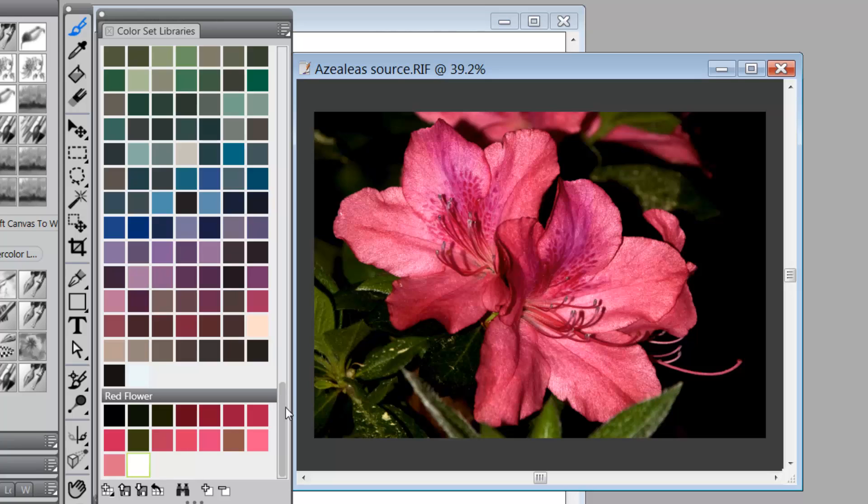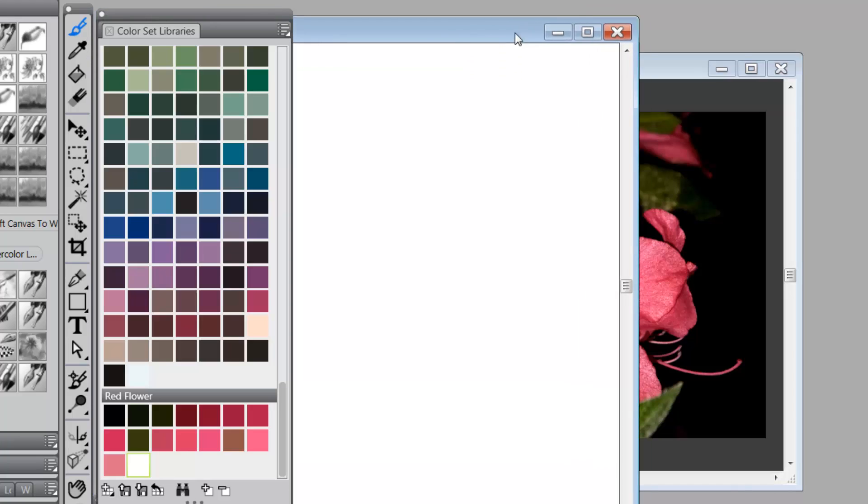And there you go. We have now created a red flower color set. And let's take a look at it.